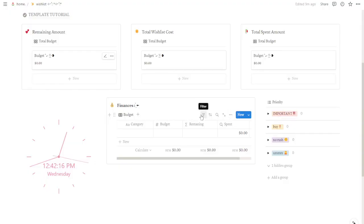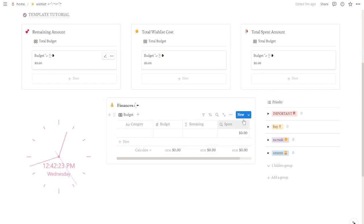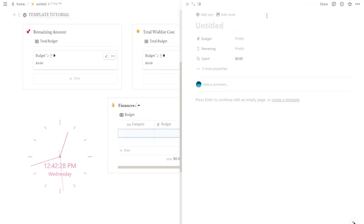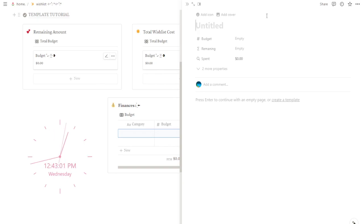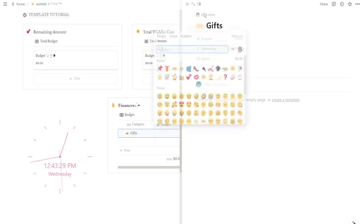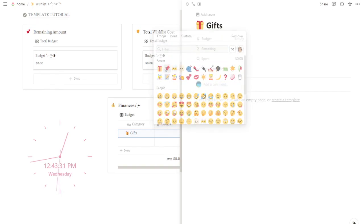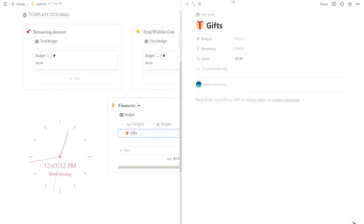Head over to the finances section in your Notion workspace and here you're going to go to this little blue button that says new. Click on it. We will need to repeat this step for each category you want to create, so pay close attention. Let's personalize this page to fit your needs. Give it a catchy name that reflects your category. I'm going to make this one for gifts. You can even add a fun icon to make it visually appealing.